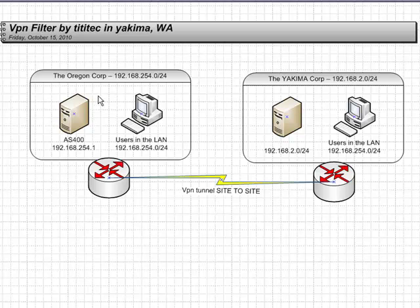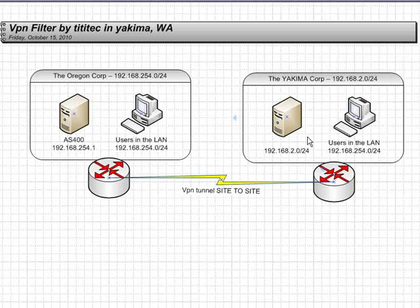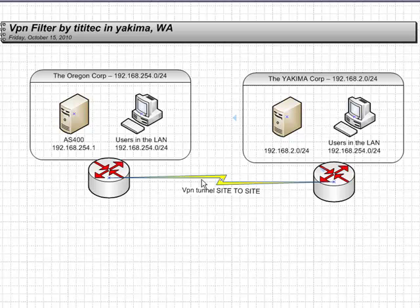VPN filter. Two companies: Oregon Corporation and Yakima Corporation. The VPN is working fine. Users in Oregon can access Yakima and Yakima can access Oregon. The problem now is you have been hired as a new network administrator and you don't want users in Oregon to come and access whatever is in your Yakima office, but you want all your users to be able to access the S-400. That's all you need from Oregon. There are two ways you can do this.